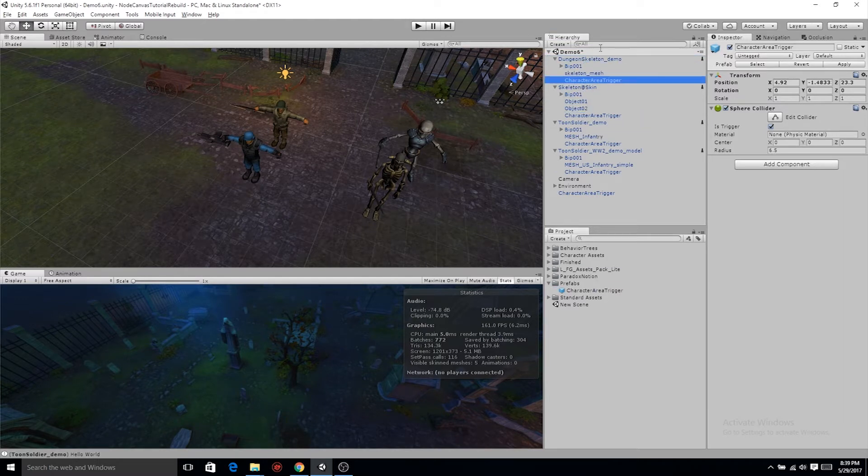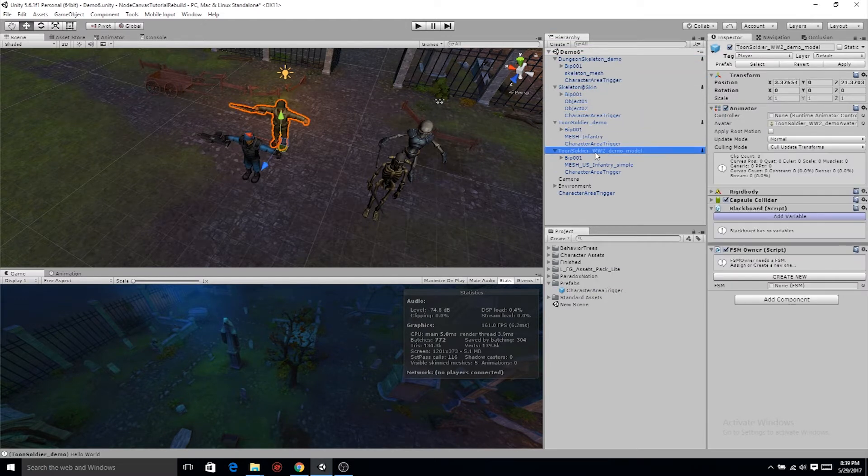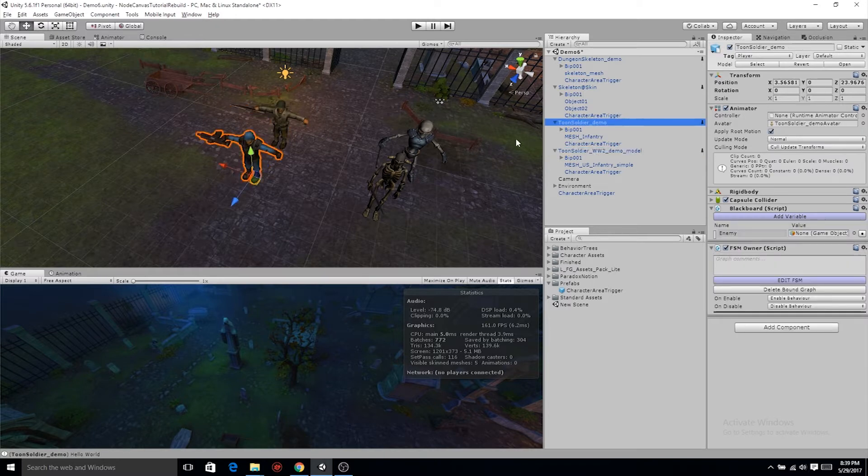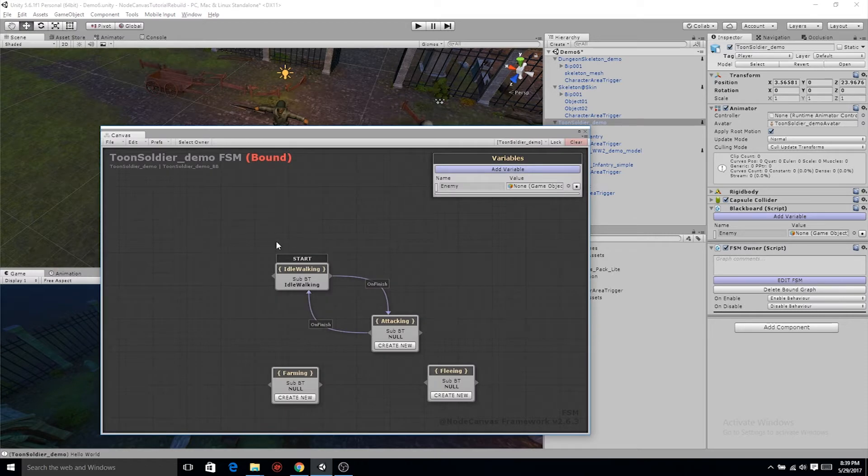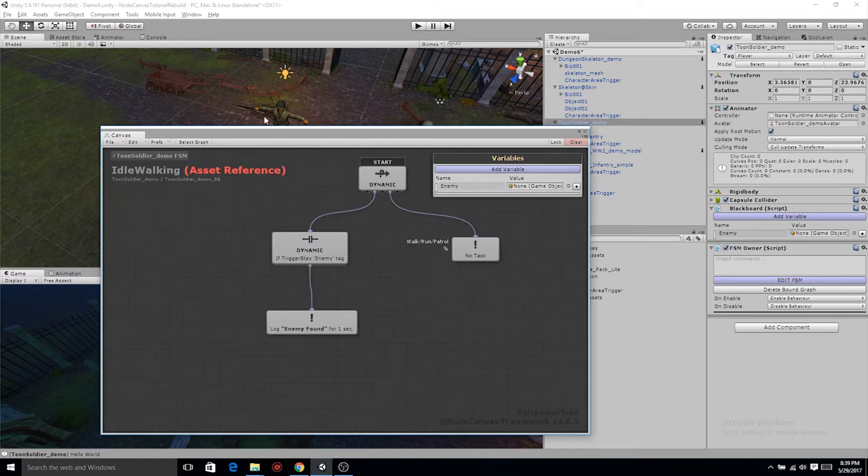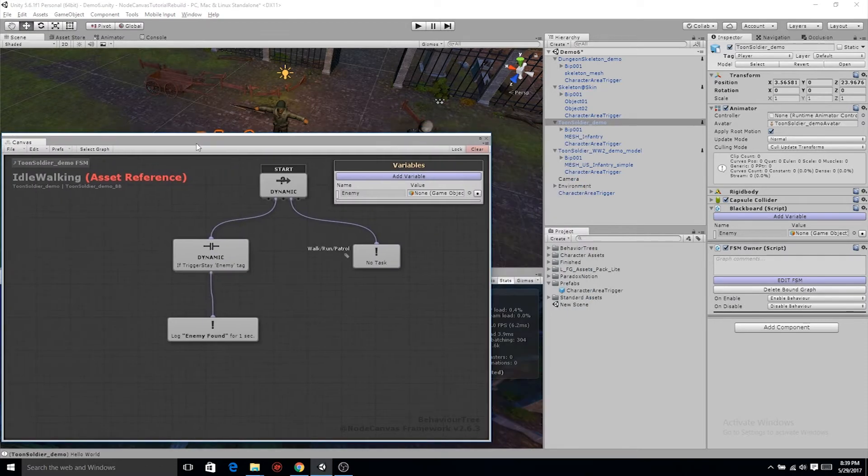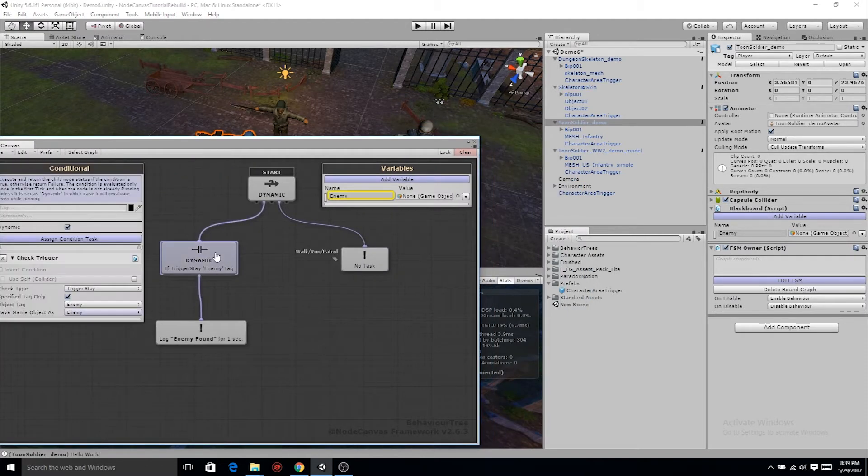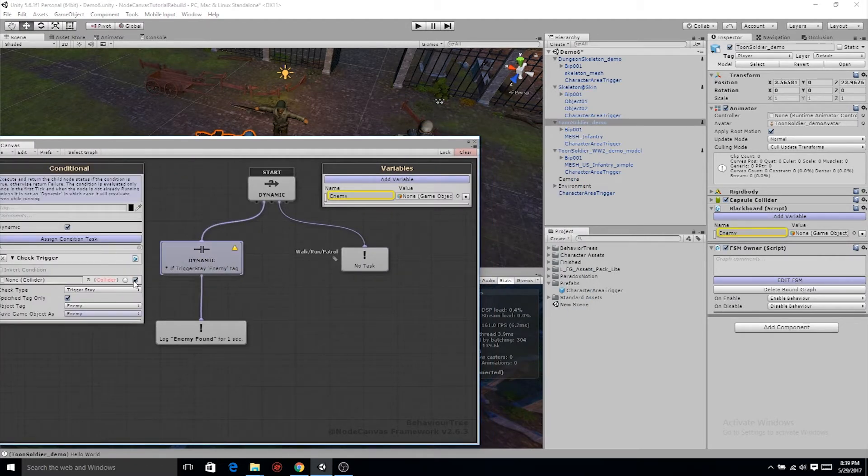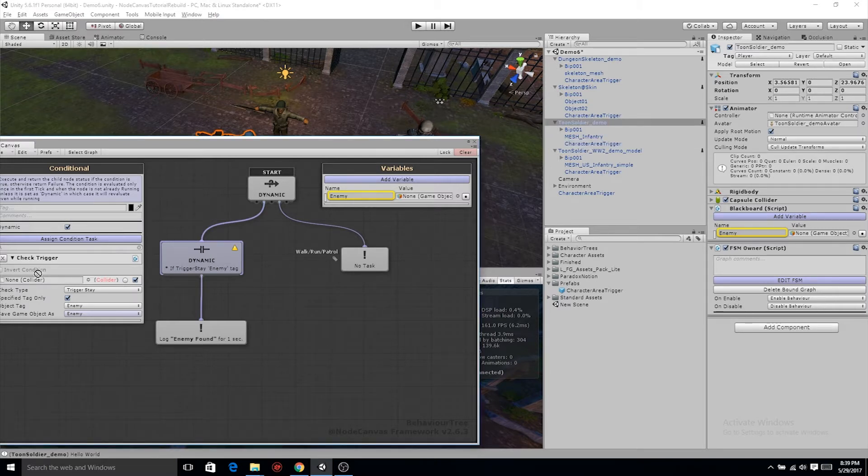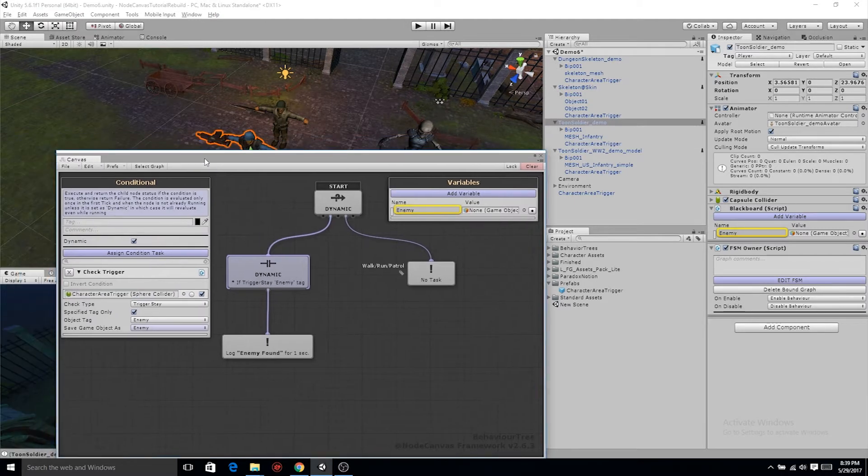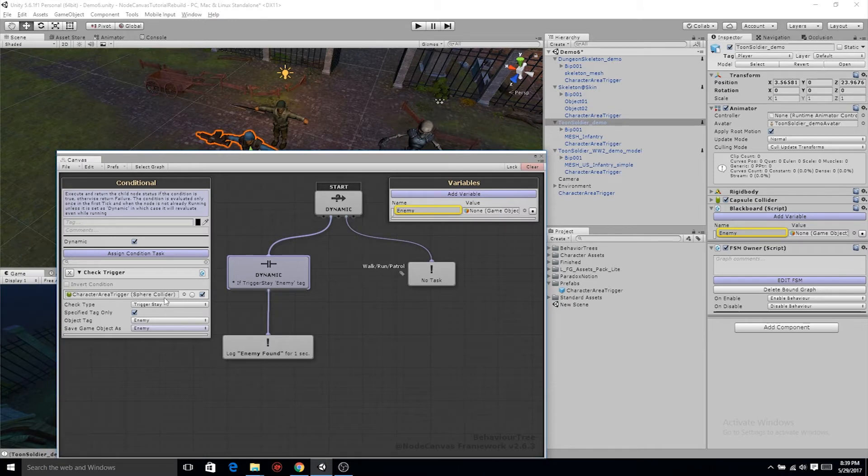Back inside of our Toon Soldier, inside of the FSM, we're going to go back into the idle behavior tree. Now since we have an area collider, a trigger, we can go ahead and set that. Where it says use self, go ahead and check that, and then grab the character area trigger underneath your Toon Soldier and drag it in there.